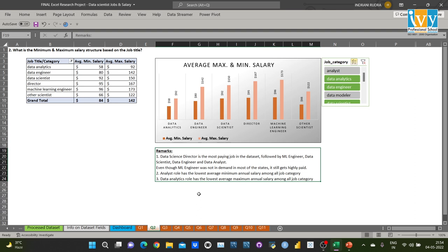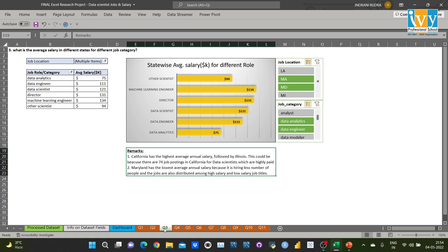Similarly, for question 3 — what is the average salary in different states for different job categories — I created a bar chart from the pivot table and found California has the highest average annual salary. This could be because there are 74 job postings in California for data scientist roles, which are highly paid.